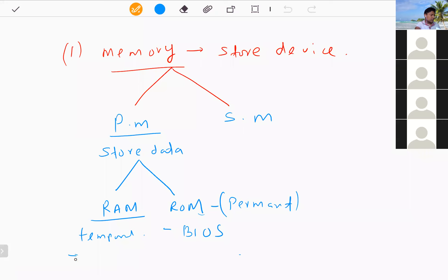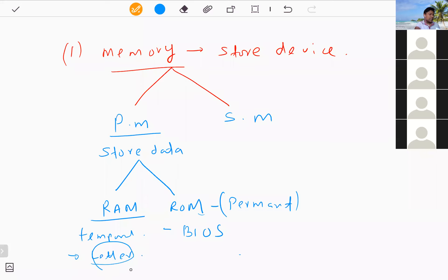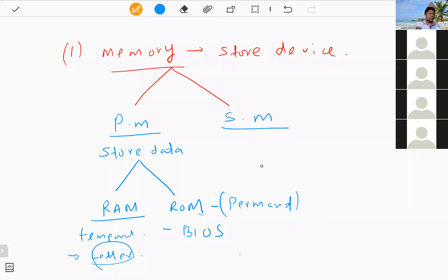For example, when you are typing a letter on the computer, it is first stored in RAM. If the power suddenly goes off, all data in RAM is deleted. Therefore, if you want to keep data long-term, you need to store it in secondary memory, which is available for users. For example, the hard disk is secondary memory.